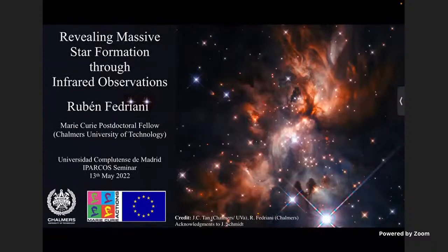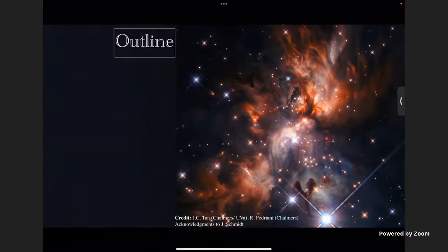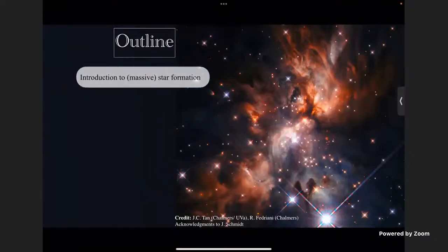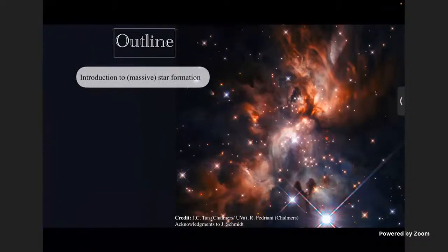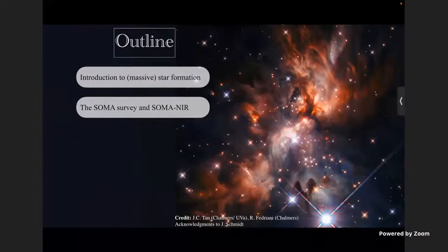I'd like to start by showing one of my favorite images — a massive star forming region where you can see the gas and dust forming a massive star. I'll get into detail on how this formation happens. I'll try to talk for about 30 to 40 minutes. Please raise your hand if you have questions, or we can leave them until the end.